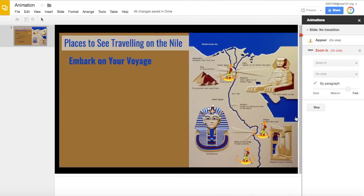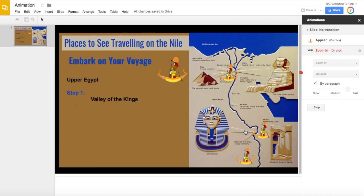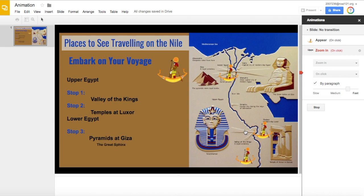So when I click play, every time I click an object will appear. The paragraph appears one line at a time — you can work your way through all the different texts one step at a time for the students.